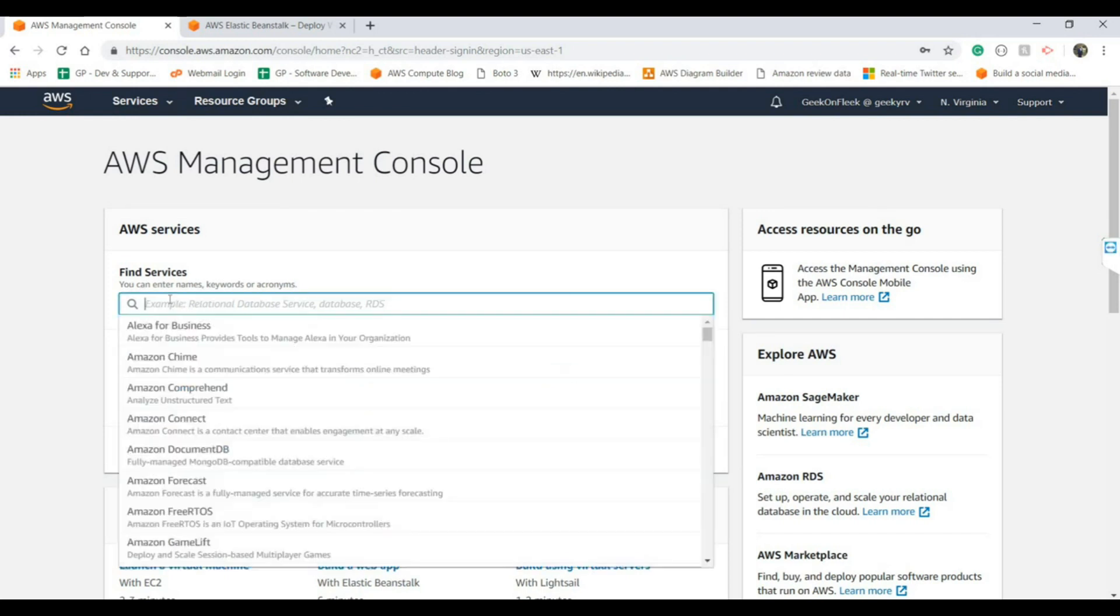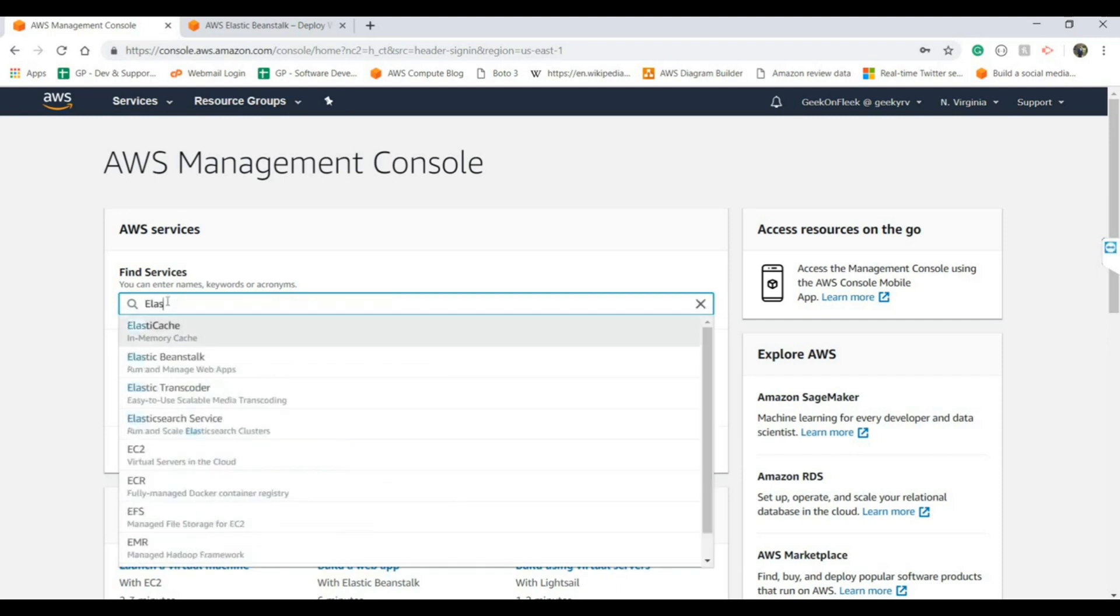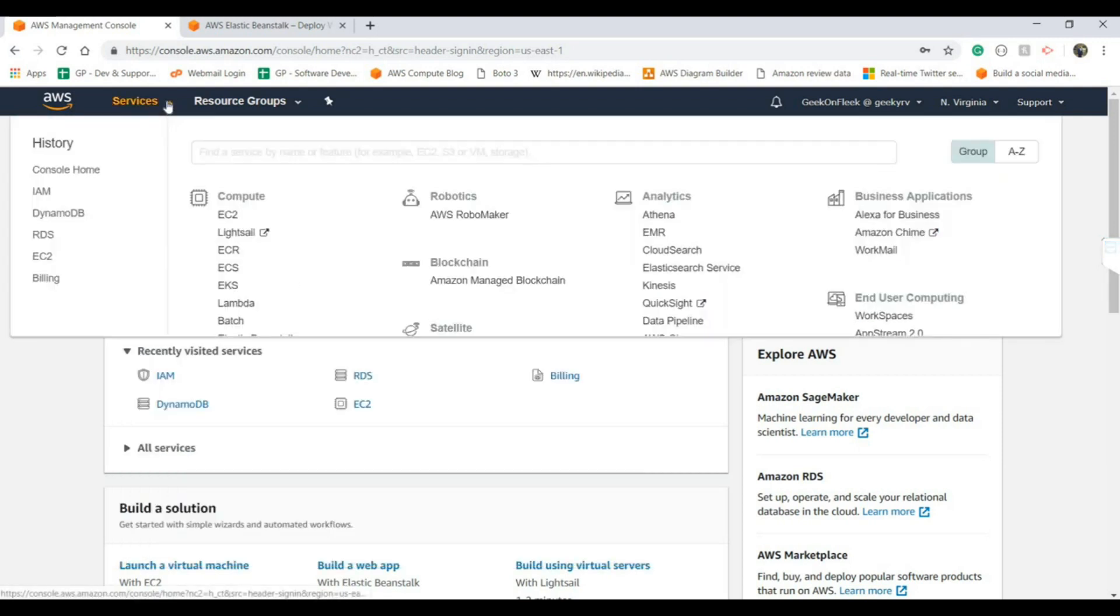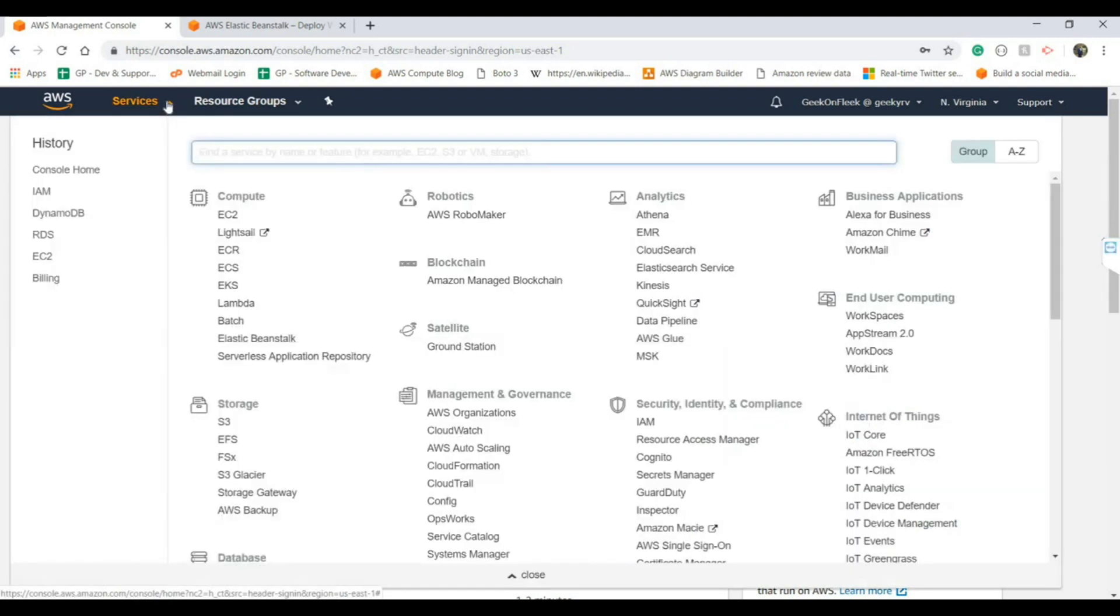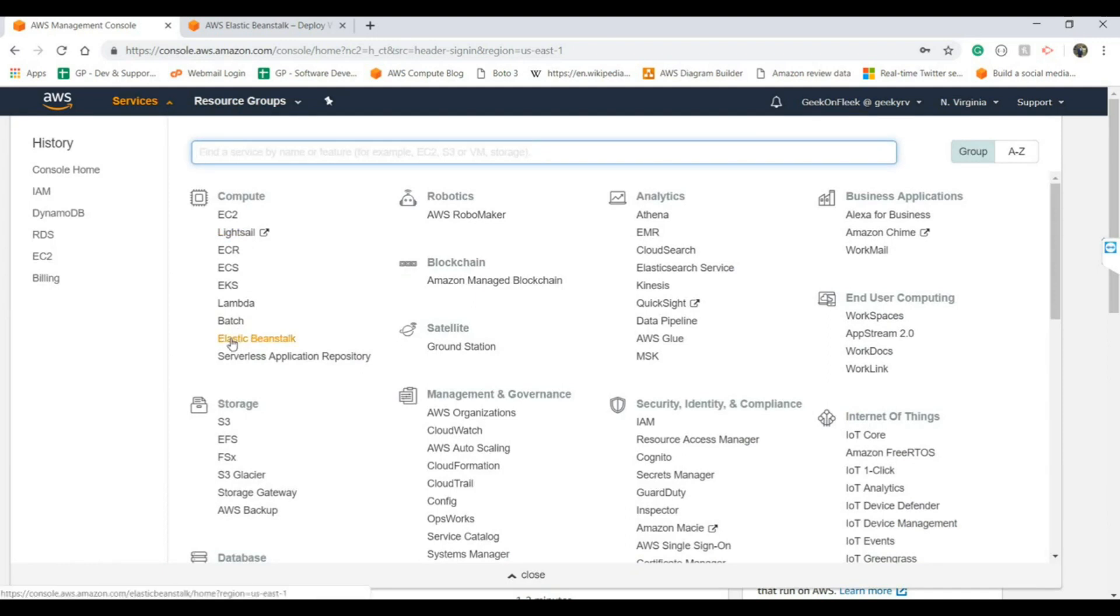There you will have the search bar where you can search for Elastic Beanstalk, or you can go into Services and under the Compute section you will find Elastic Beanstalk. Now click on Elastic Beanstalk.